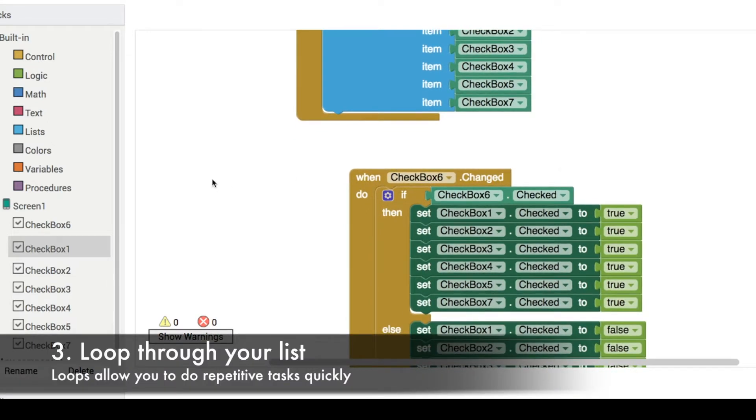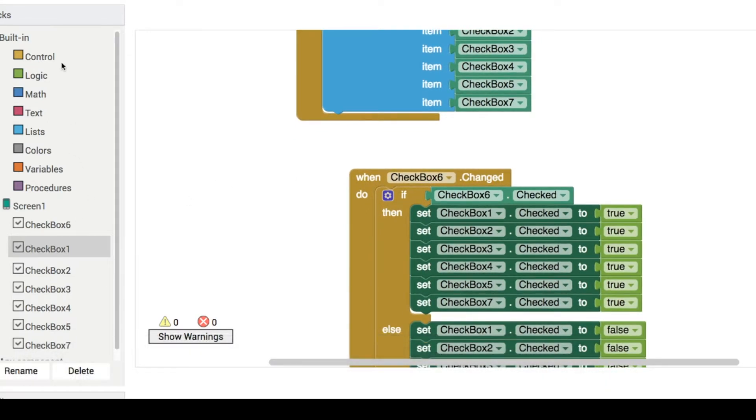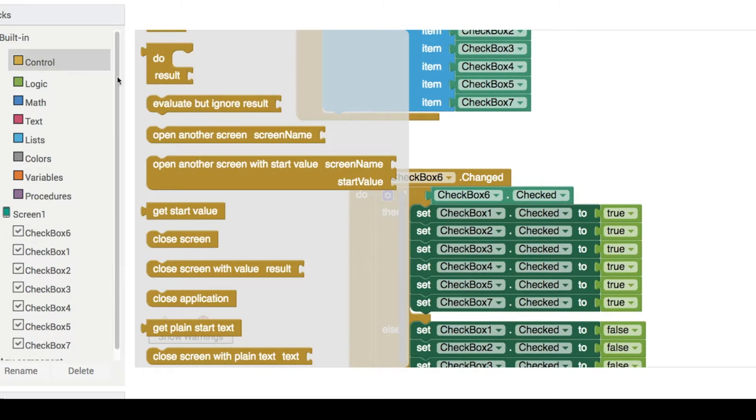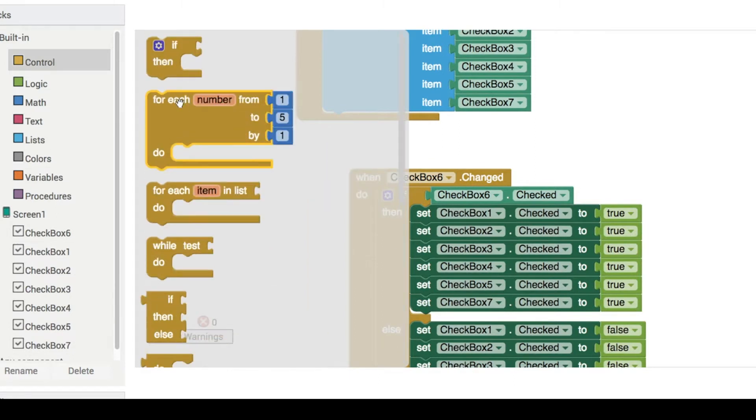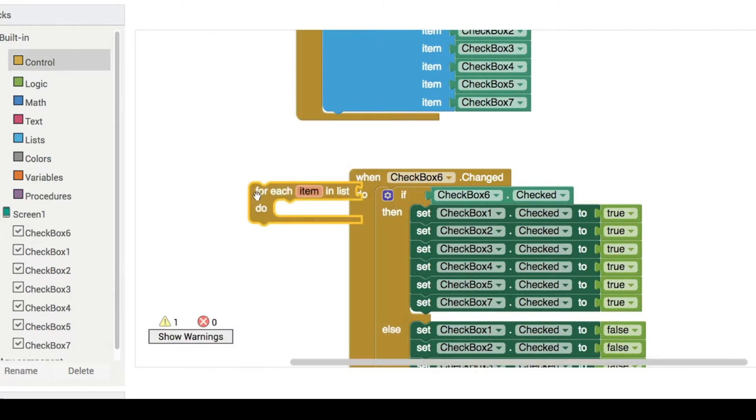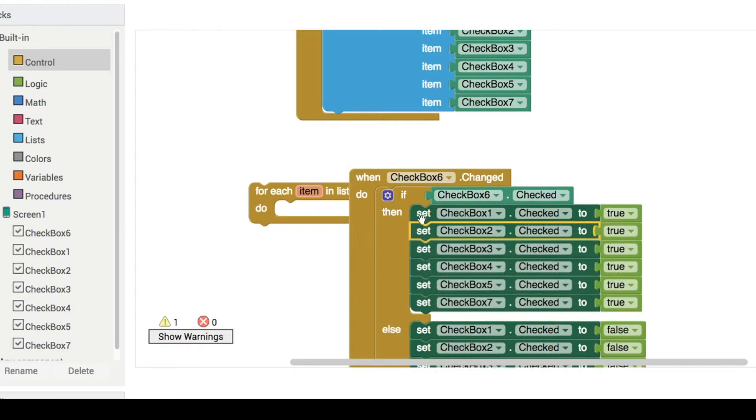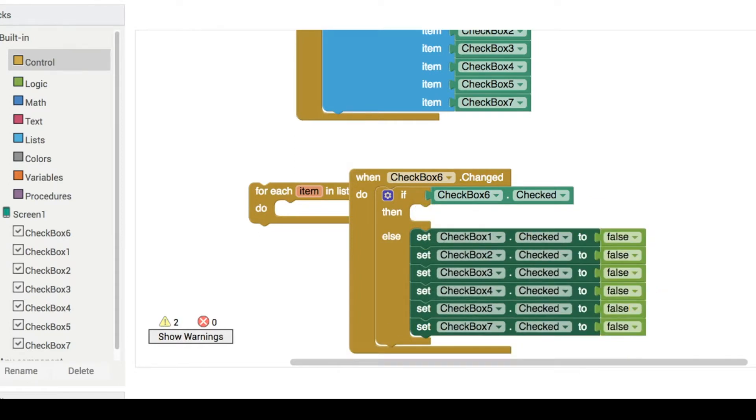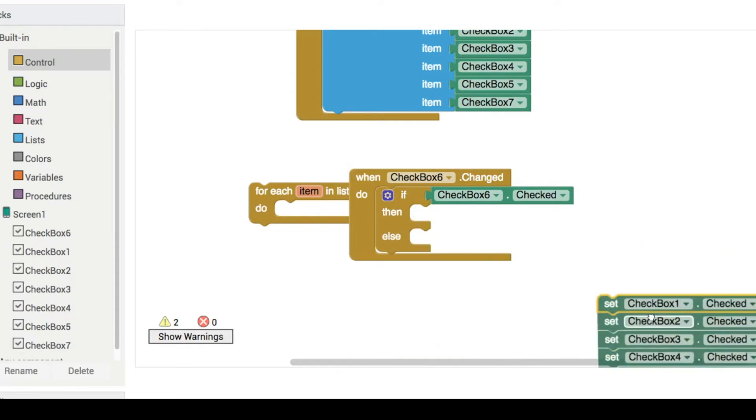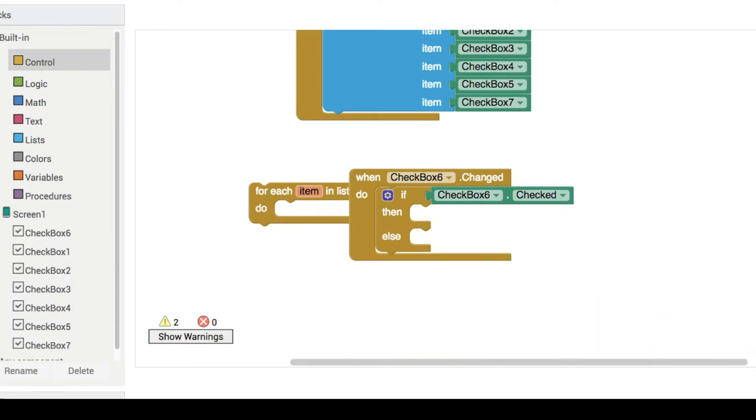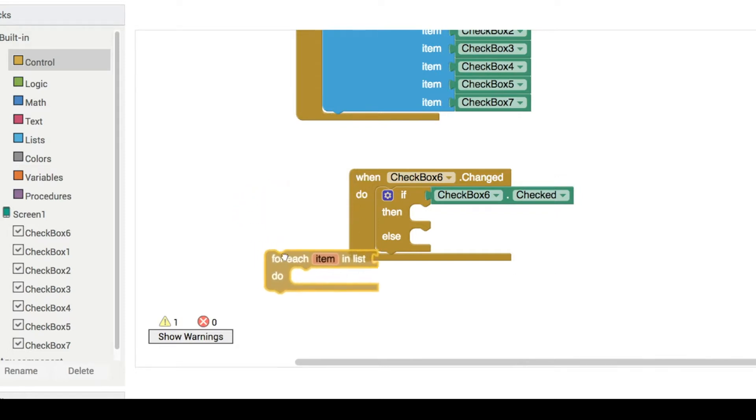Now what we're going to do is rather than having all of these setters individually setting one checkbox at a time, we're going to use a for loop. We're going to loop through all of the items in our list of checkboxes using a block like this over here, so you'll find that in control if you're looking for it.